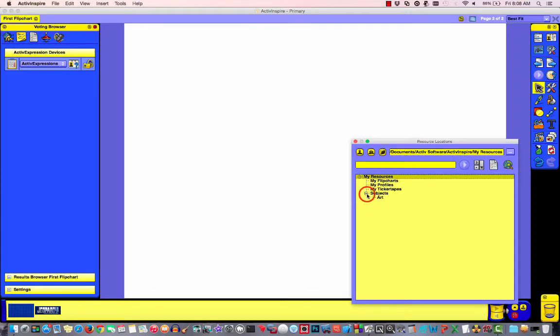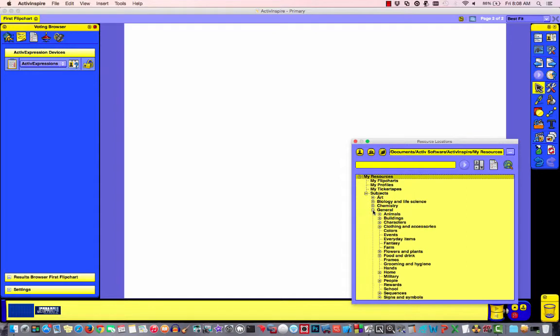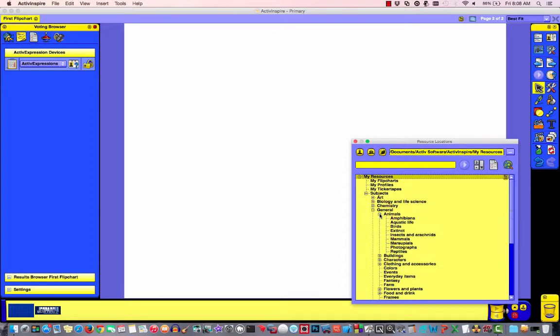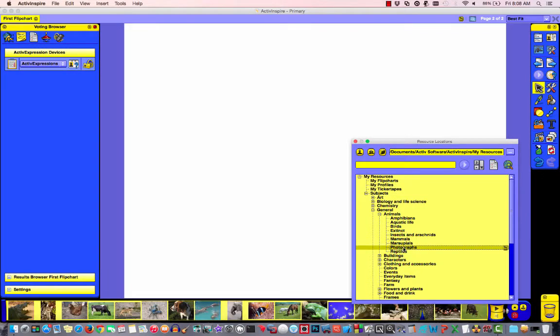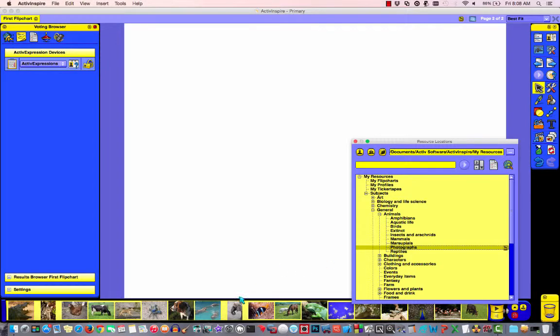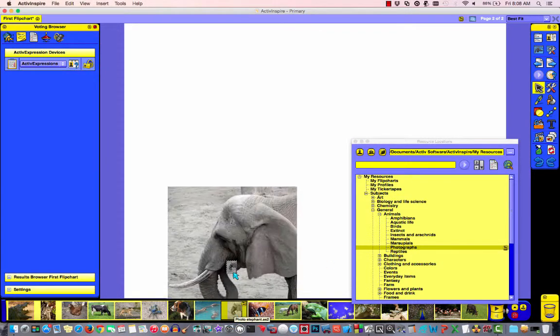Under subjects, I'll click on general. And now I've got a section for animal, so I'm just going to choose animals. And I'm going to choose photographs so that I get some realistic looking photographs. Now it's time to choose our photographs. So for the first photograph, I'm just going to choose this elephant.